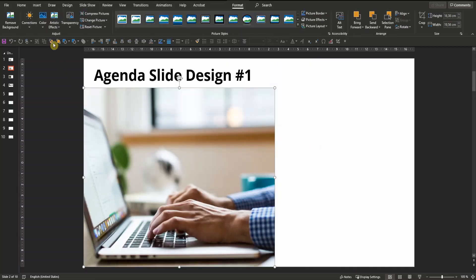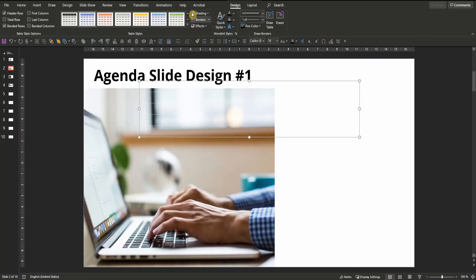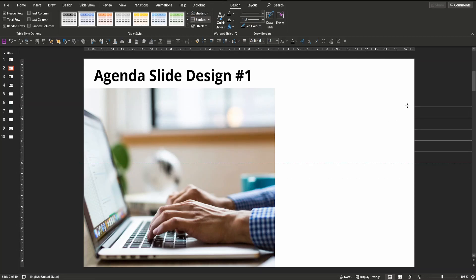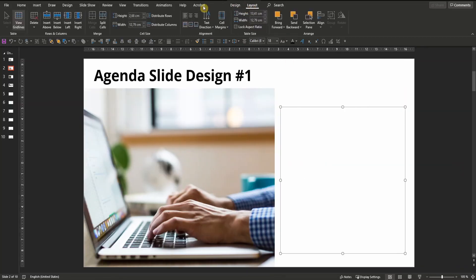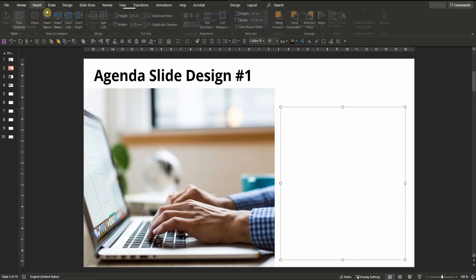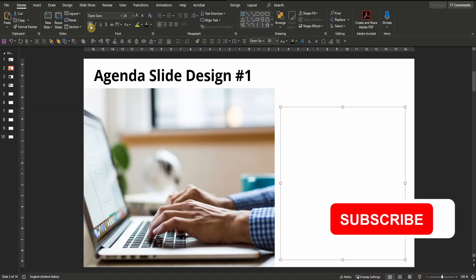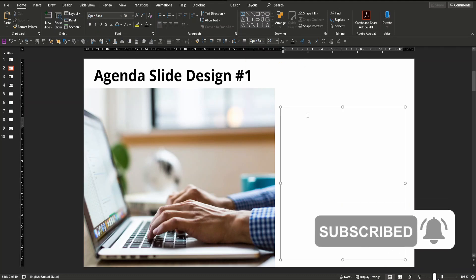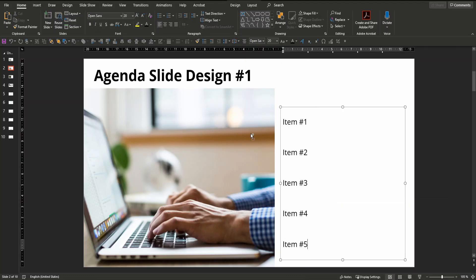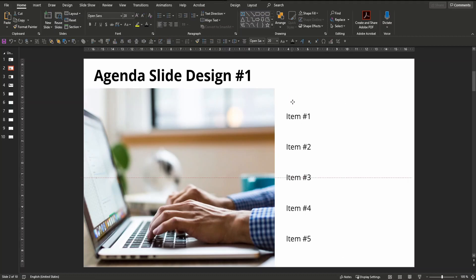Insert a table with five rows. Get rid of the borders, get rid of the shading, position the table correctly, and increase the height of the individual rows to let's say 2.8. Change the font type, font size and font color. Make sure it's unbolded and the text is aligned to the middle, and type in your agenda items. Align the table horizontally with the picture and pull it to the right a little bit.